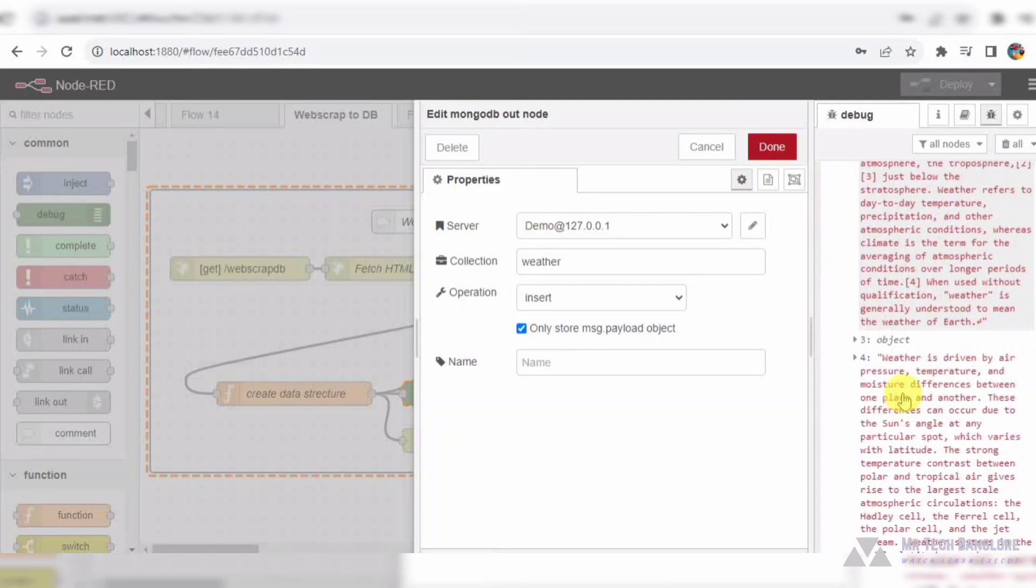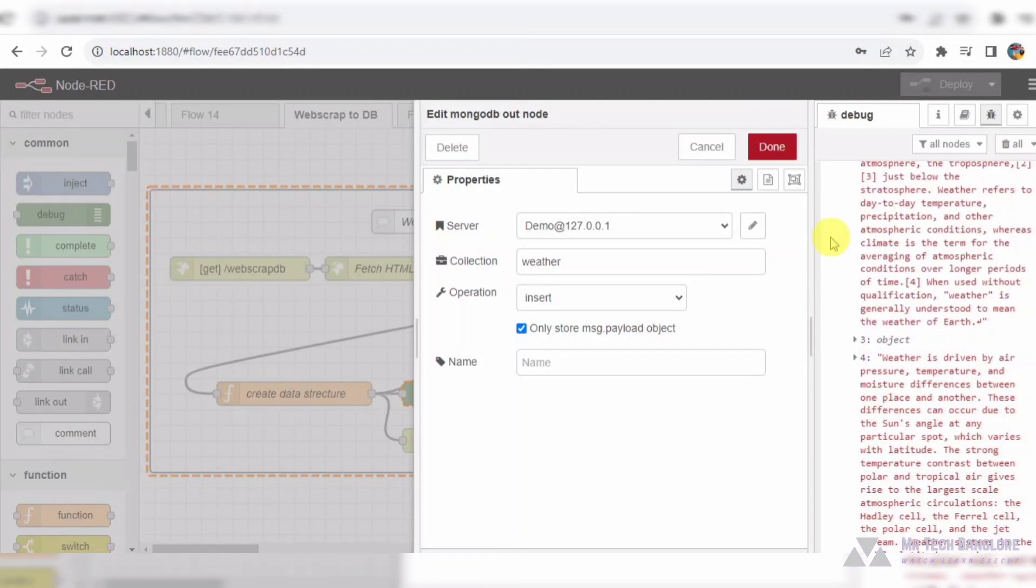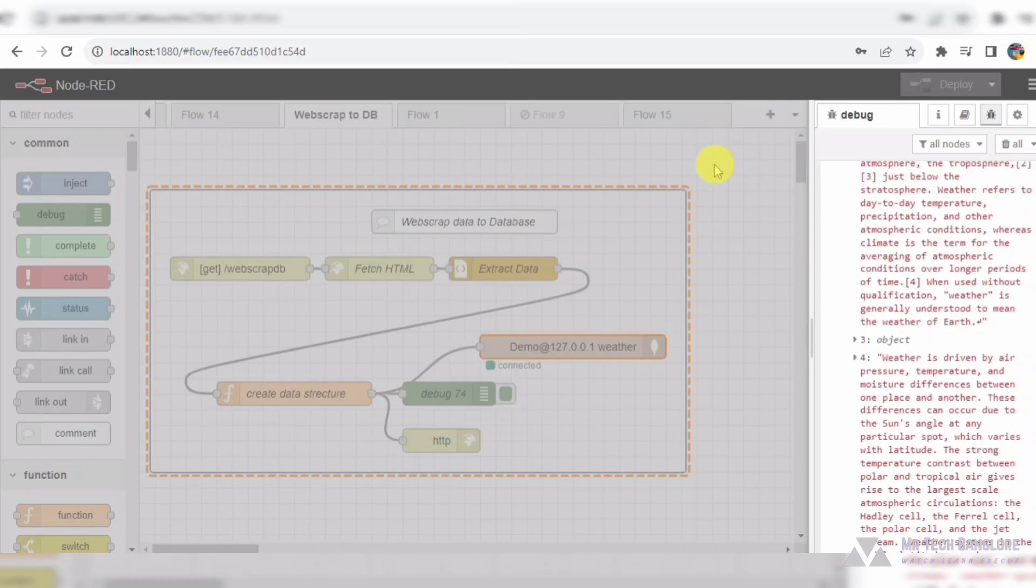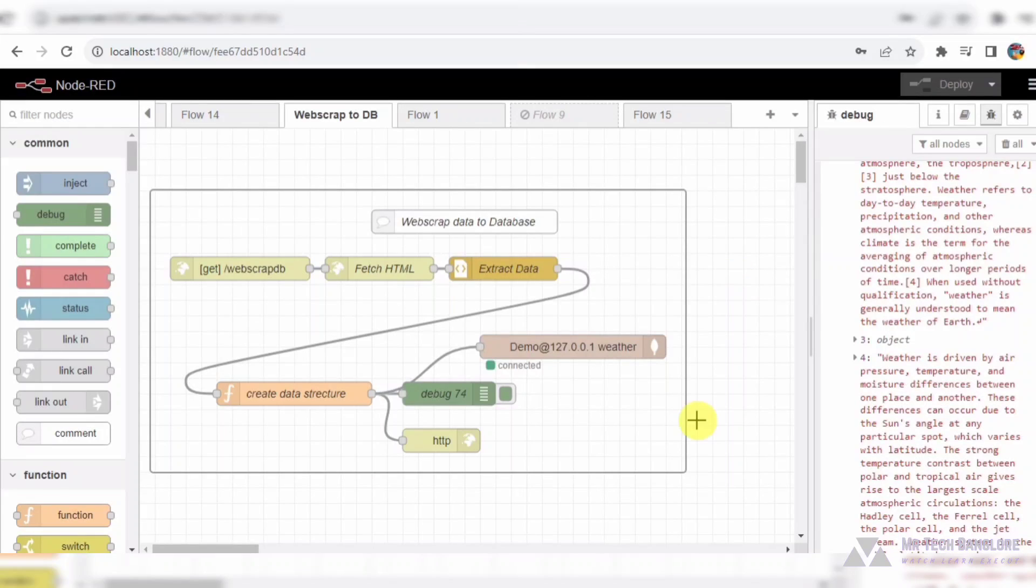And there you have it, folks, a comprehensive Node-RED flow that showcases the power of web scraping, database integration, and real-time data retrieval.